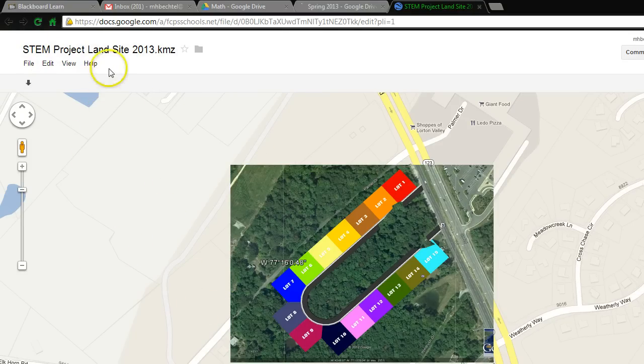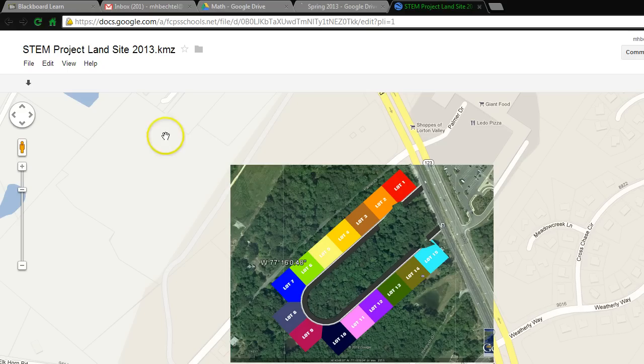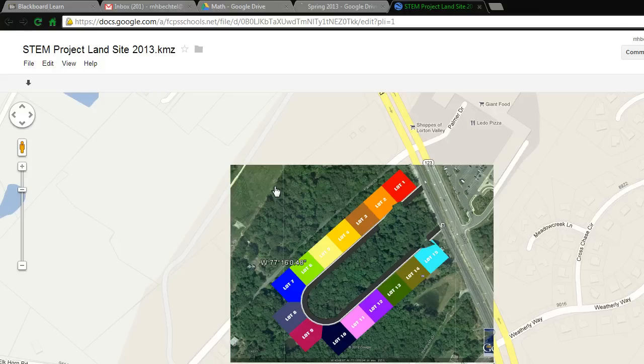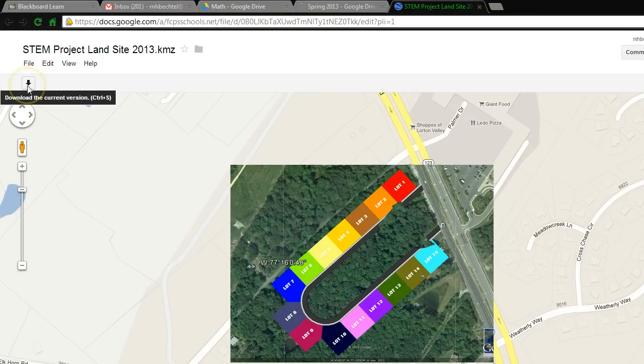In order to fix that, I'm going to simply click on the down arrow right here to download the current version.